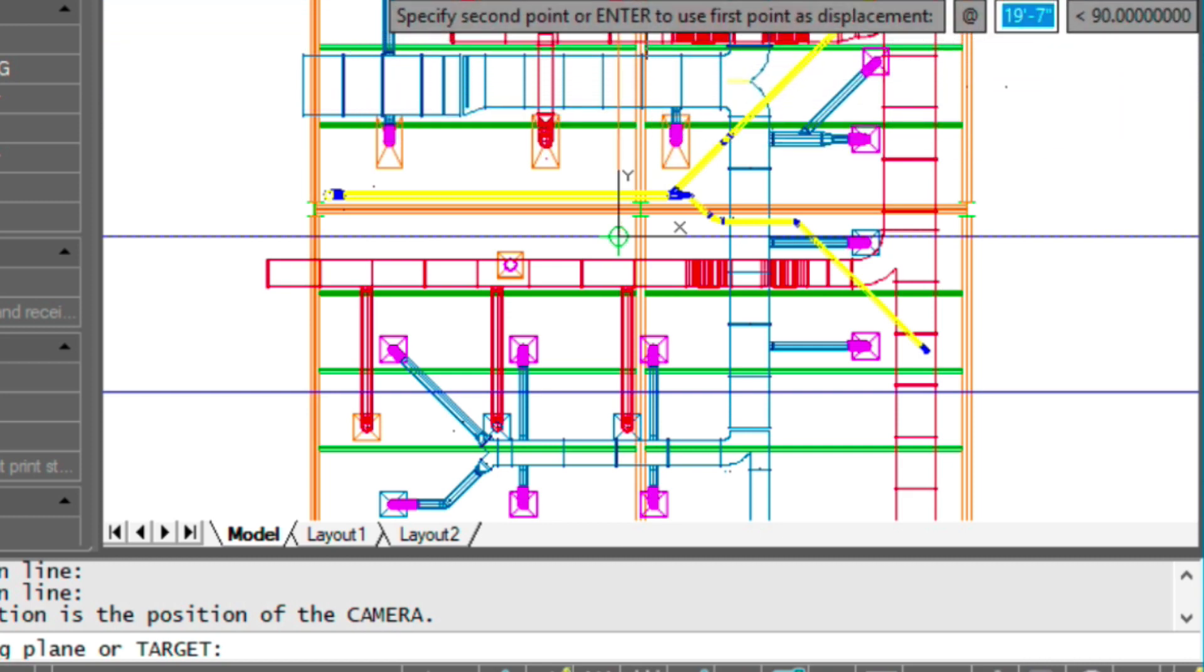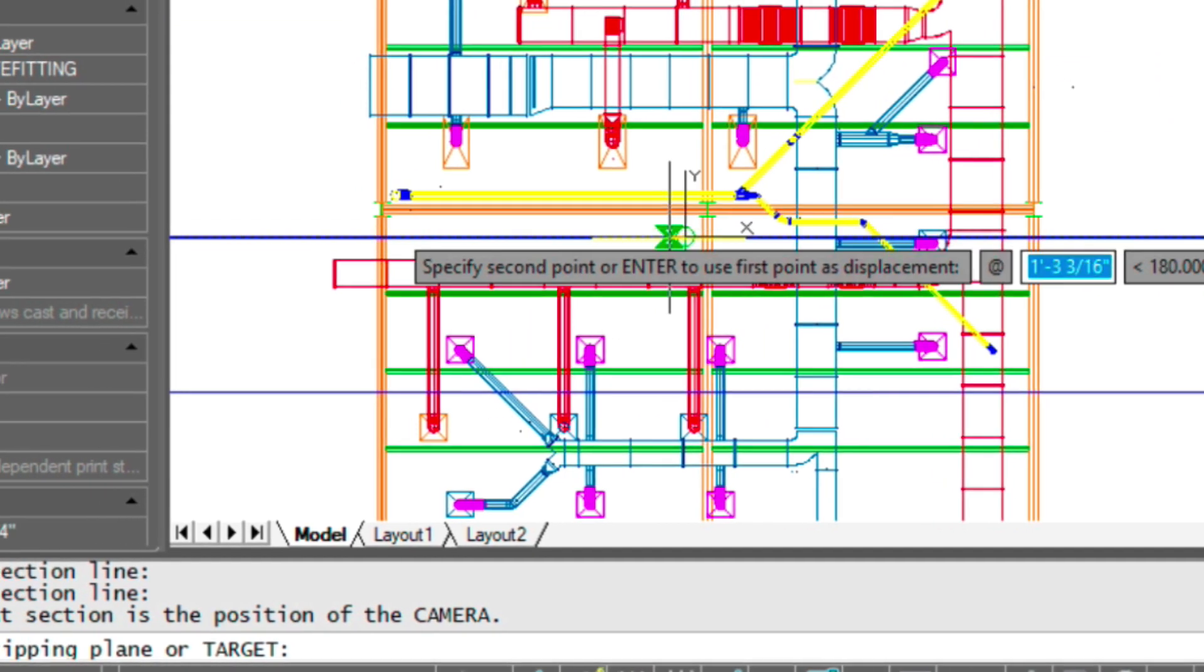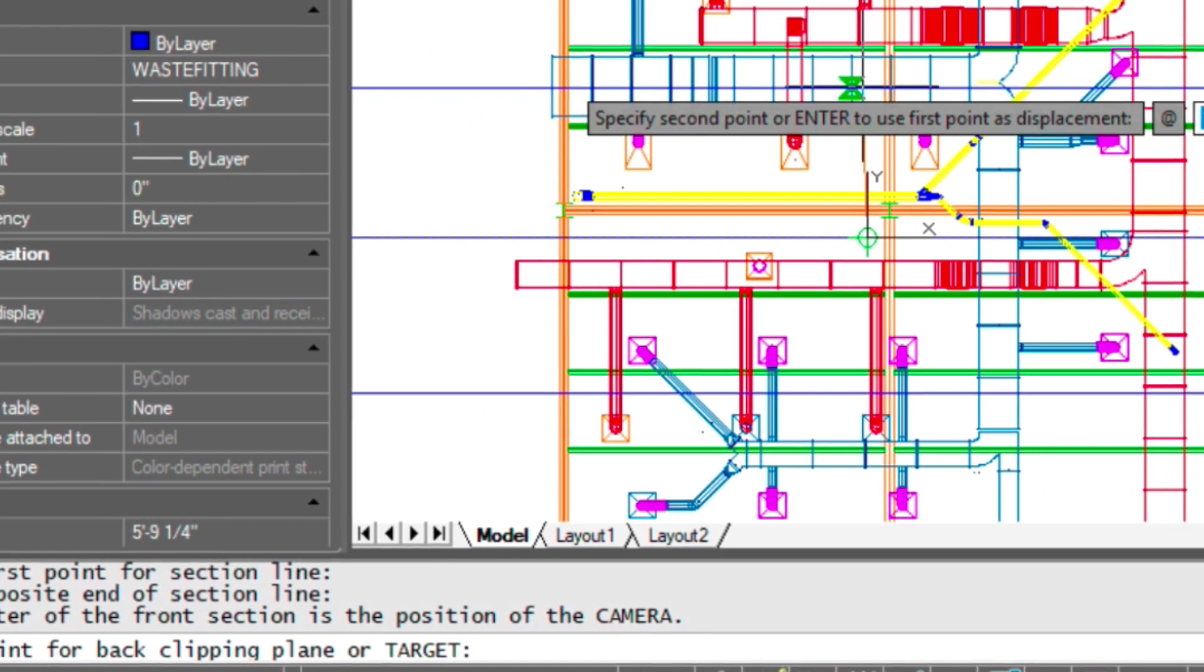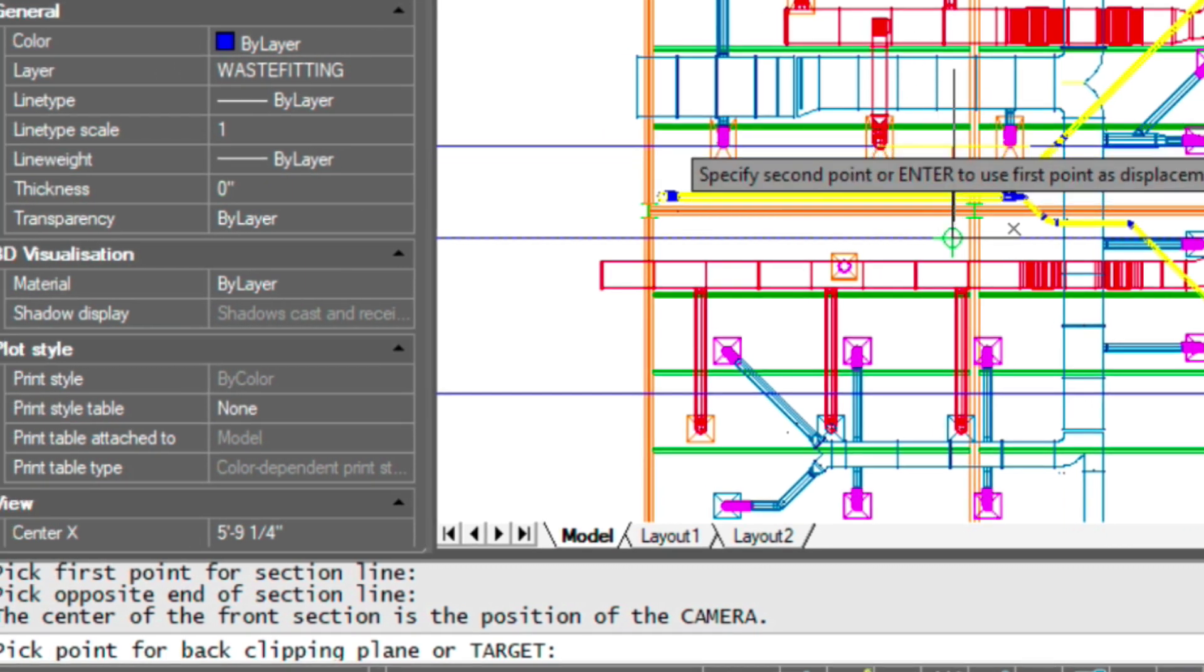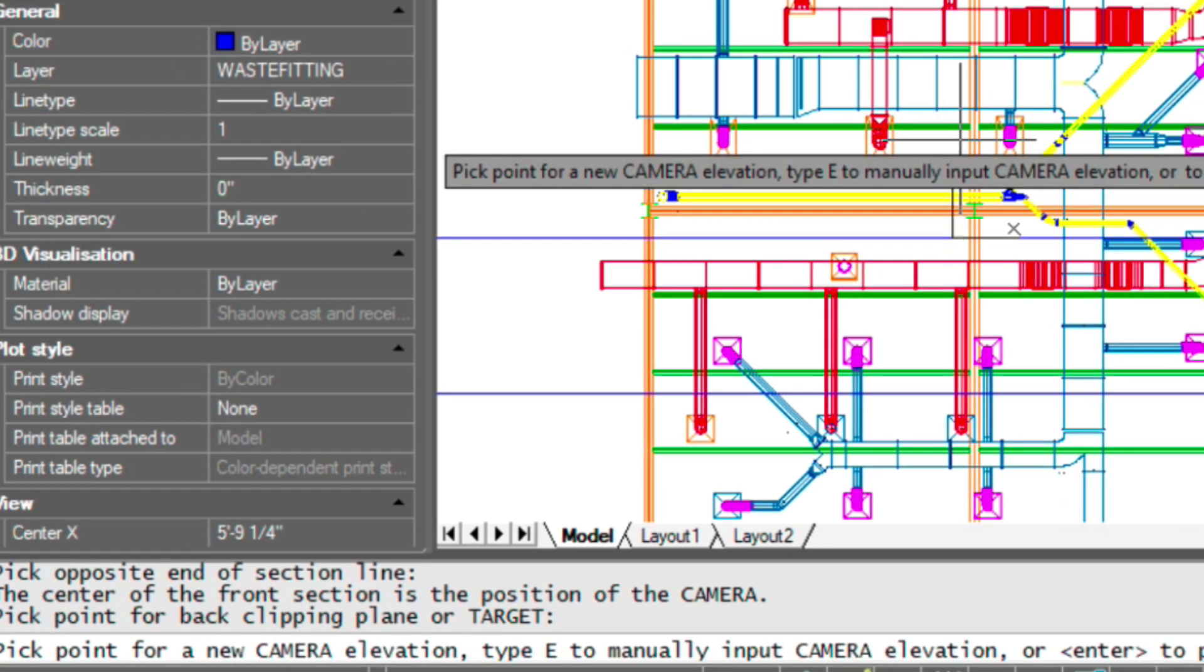Target's the same as the back clipping plane, as you remember, which we're not too concerned with. Simply we'll just place a point anywhere here as long as the line is straight. And then for our camera elevation, we're just going to accept the default value by pressing enter, which sets the elevation to where the section is.